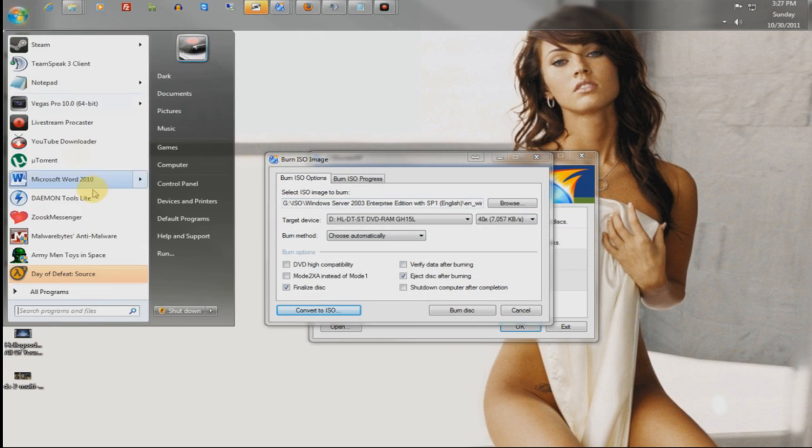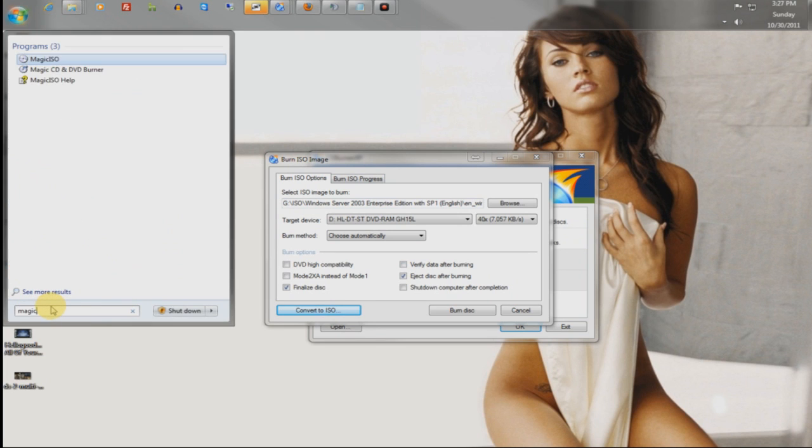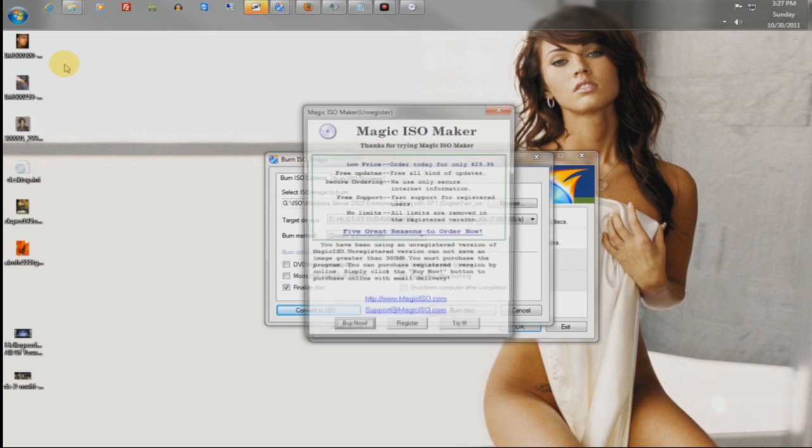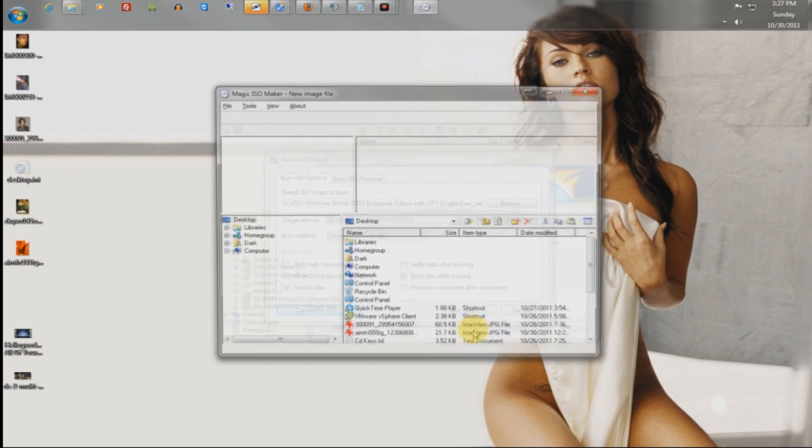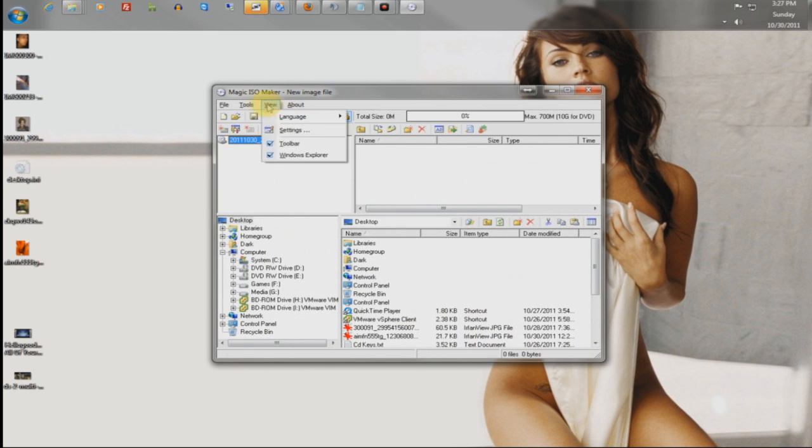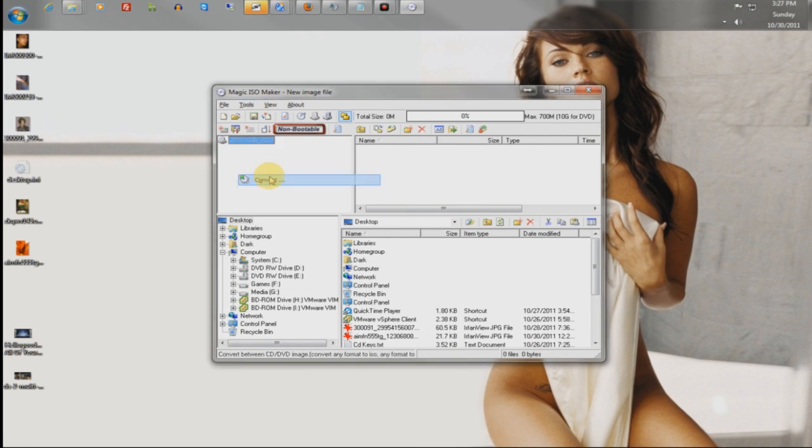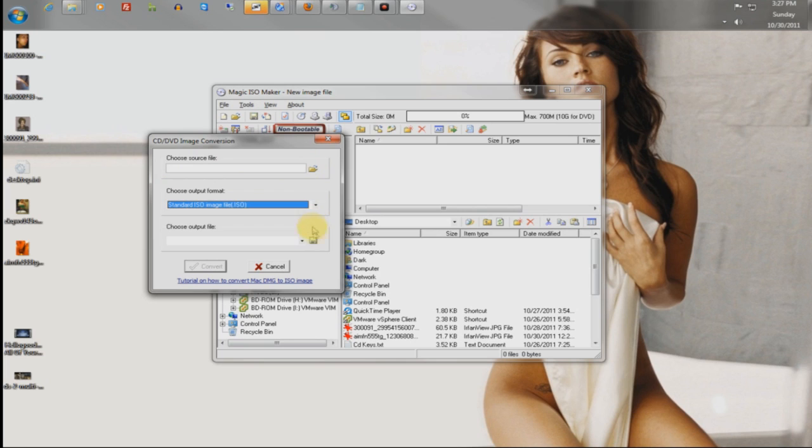Sometimes it just won't convert correctly, which is why you get magic ISO. This is also another freeware program. Just try it, you don't need to actually buy this program. You just go to convert. You choose the source, you choose the type you want to convert it to, and then you just choose the output and let it convert. You don't need to buy a full copy, and this is also in the description.